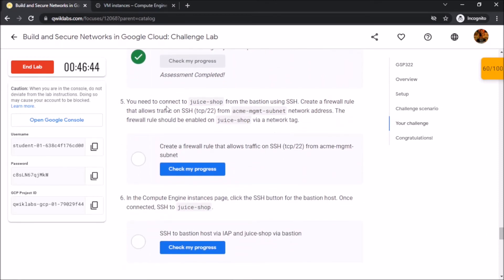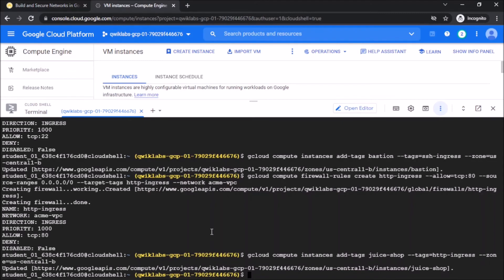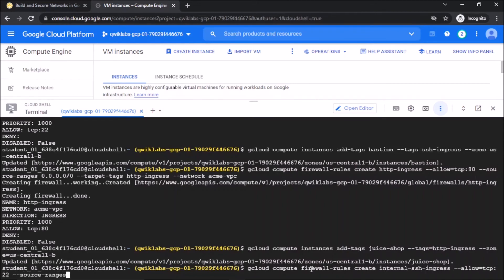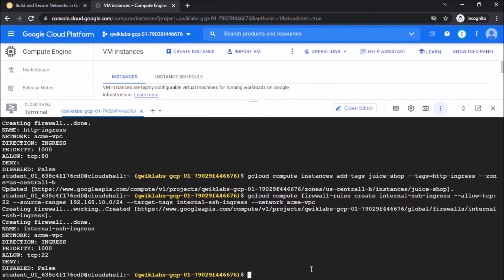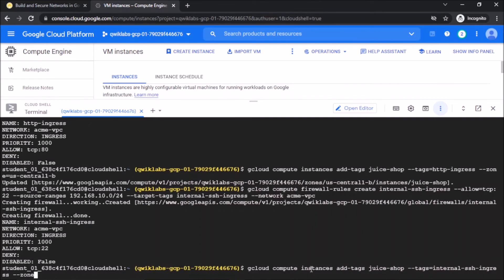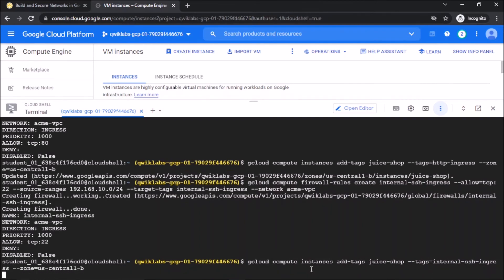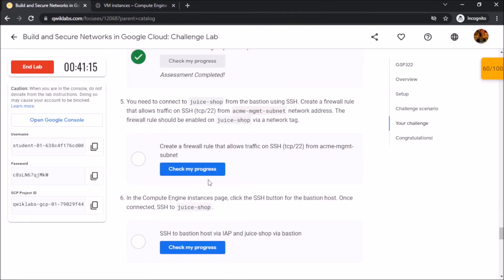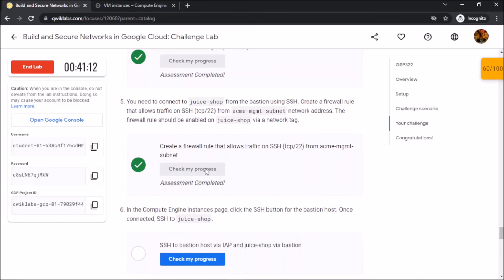Now we have to connect to Juice Shop from the bastion using SSH and then allow traffic on SSH from Acme Management subnet. We have successfully created an internal SSH to connect Juice Shop from bastion.